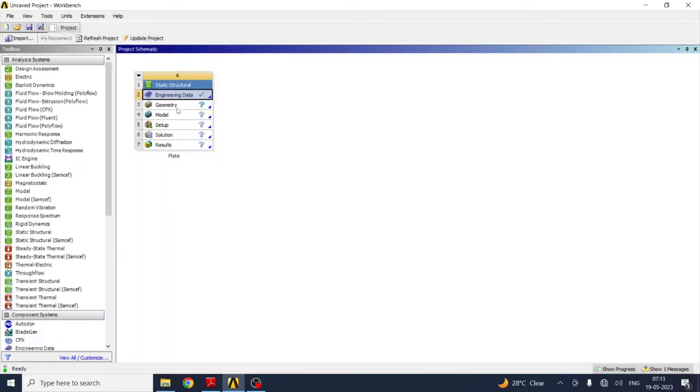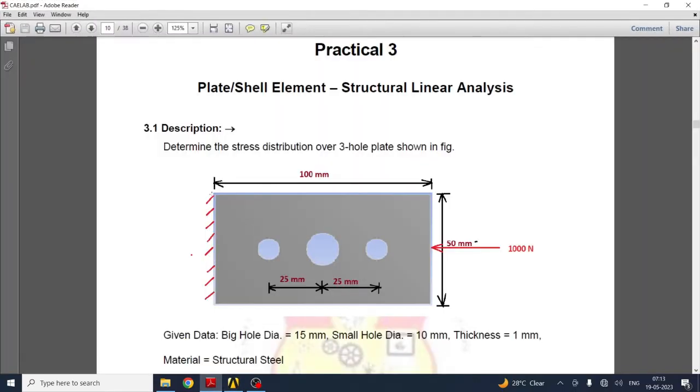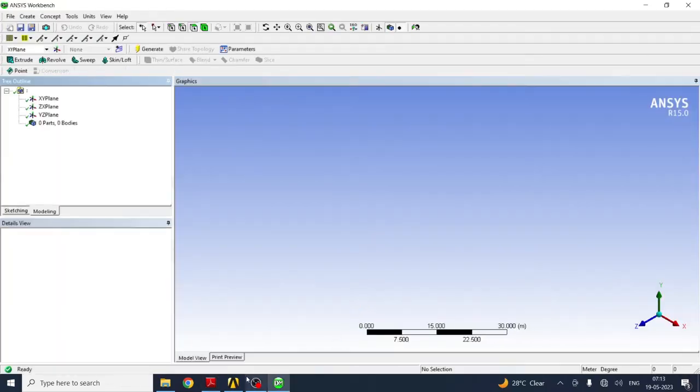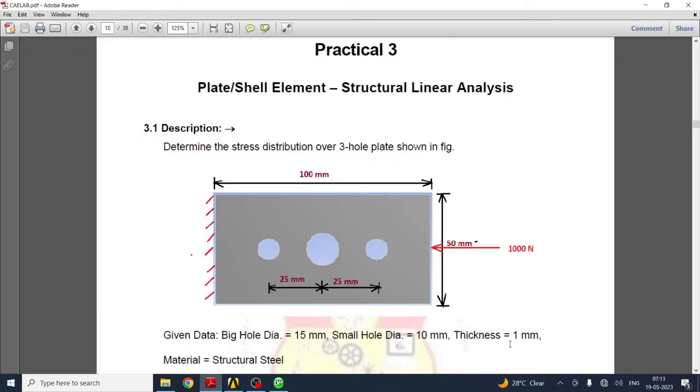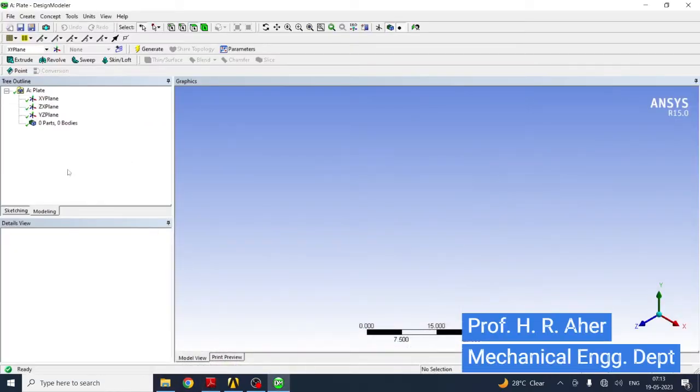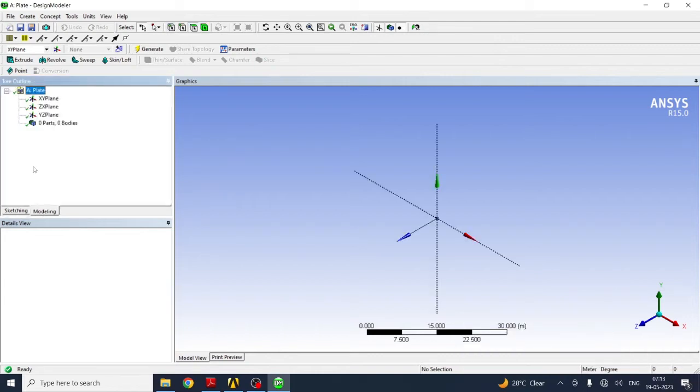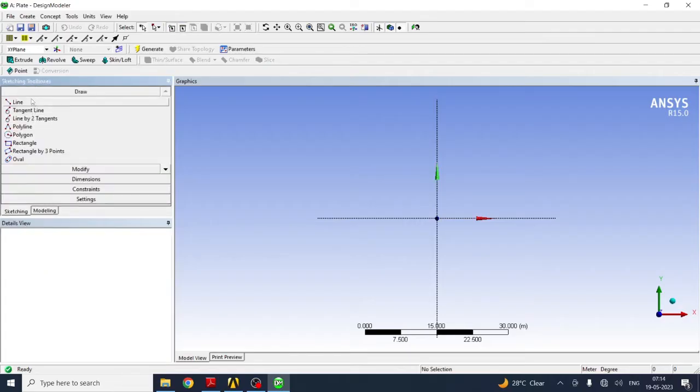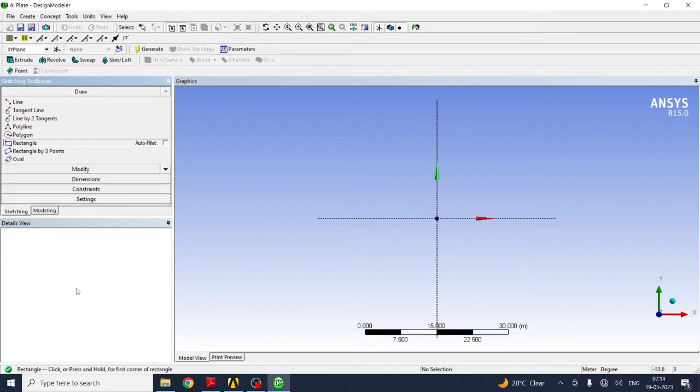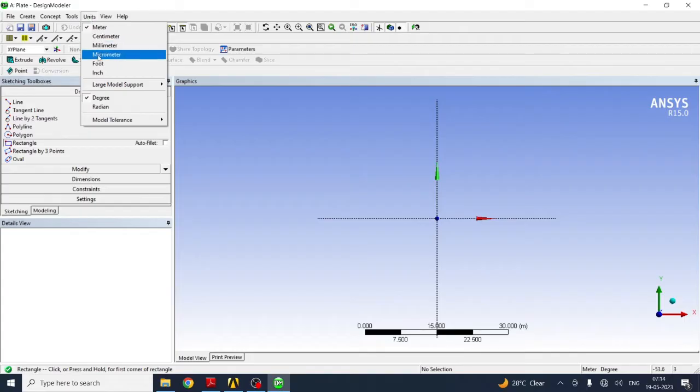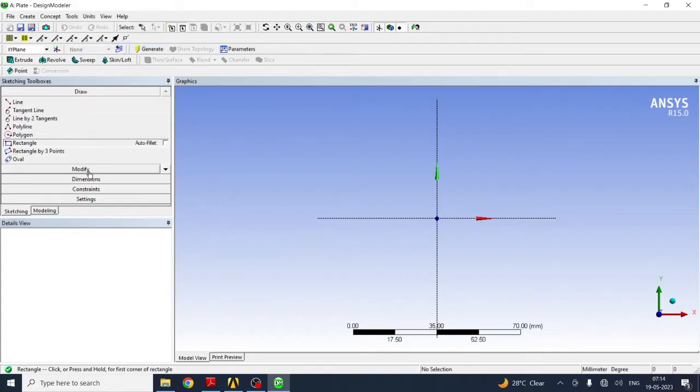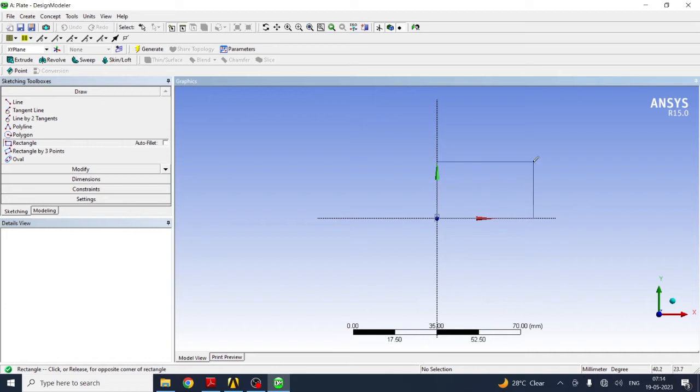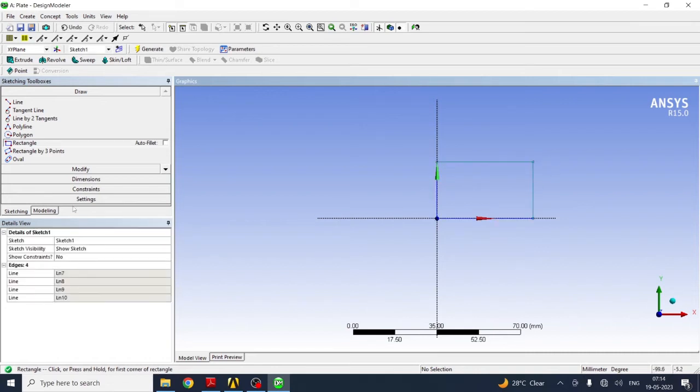Next is geometry. In geometry you have to create an object with the same dimensions that are given. The thickness is 1 mm. We have to create this 3D model in the modeling menu. Go to first of all, right click on XY plane, right click look at. I will select XY plane for sketching. Select sketching, then we have to draw a rectangular cross section. Before that, select the unit. Select the unit, we require millimeter.